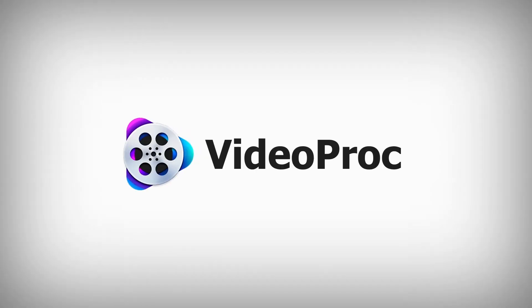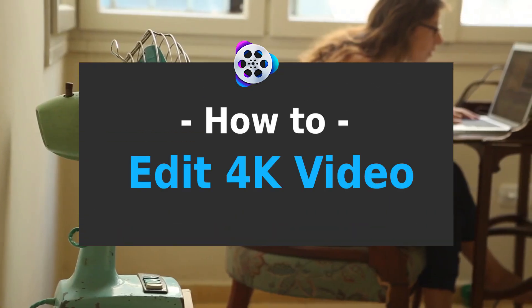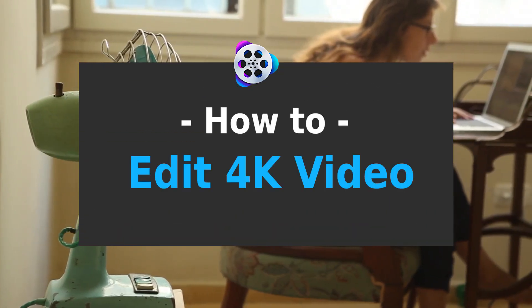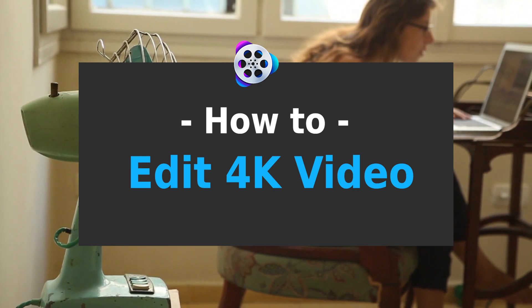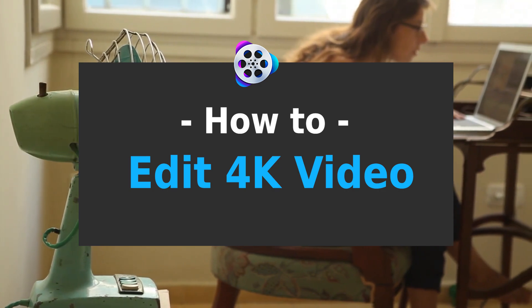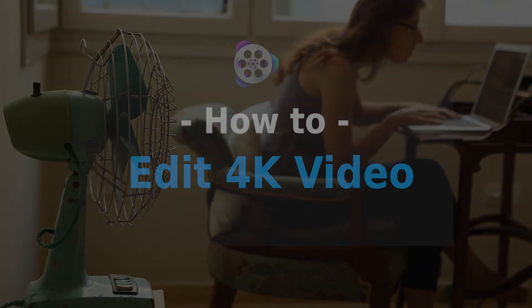Hi everyone, in this video I'm gonna talk about how you can edit 4K videos smoothly on most any computer, especially on your old one.